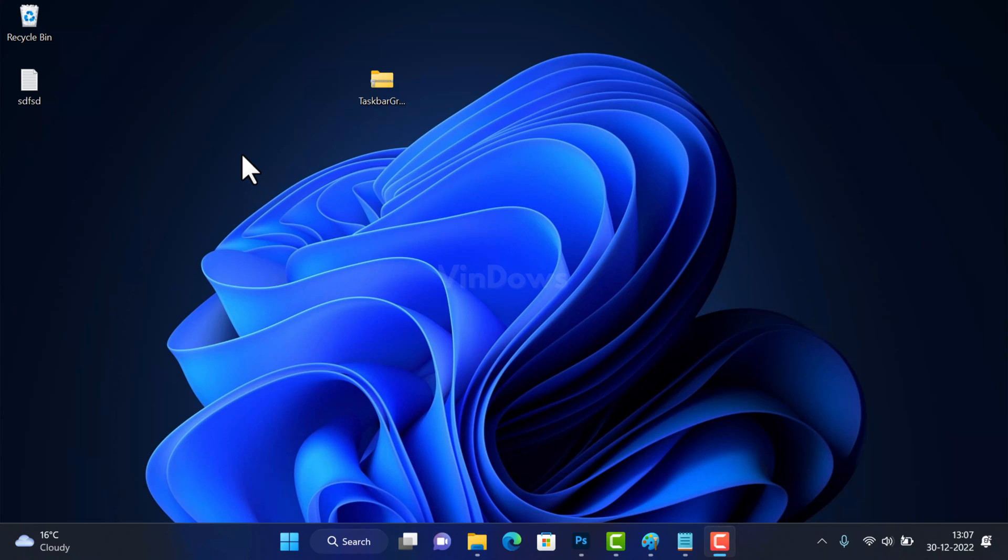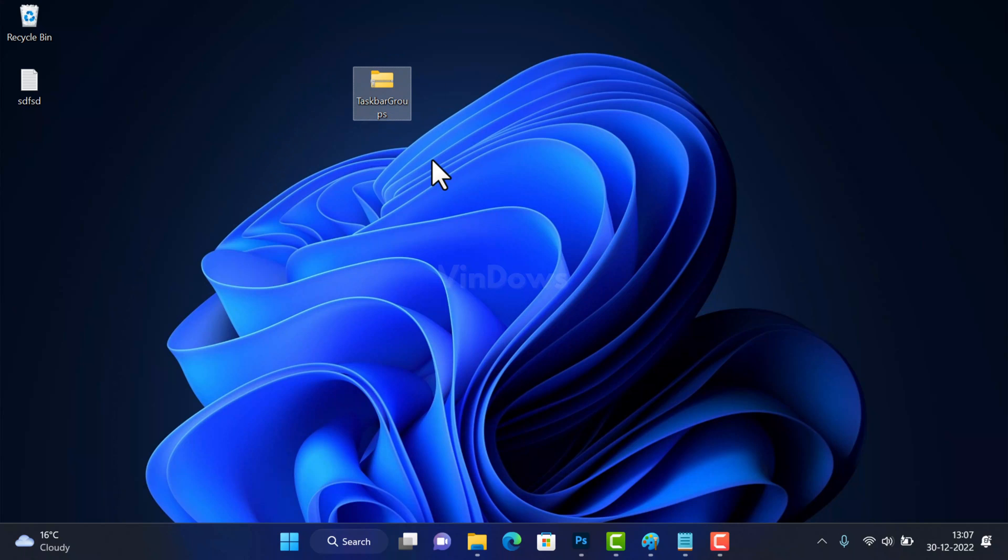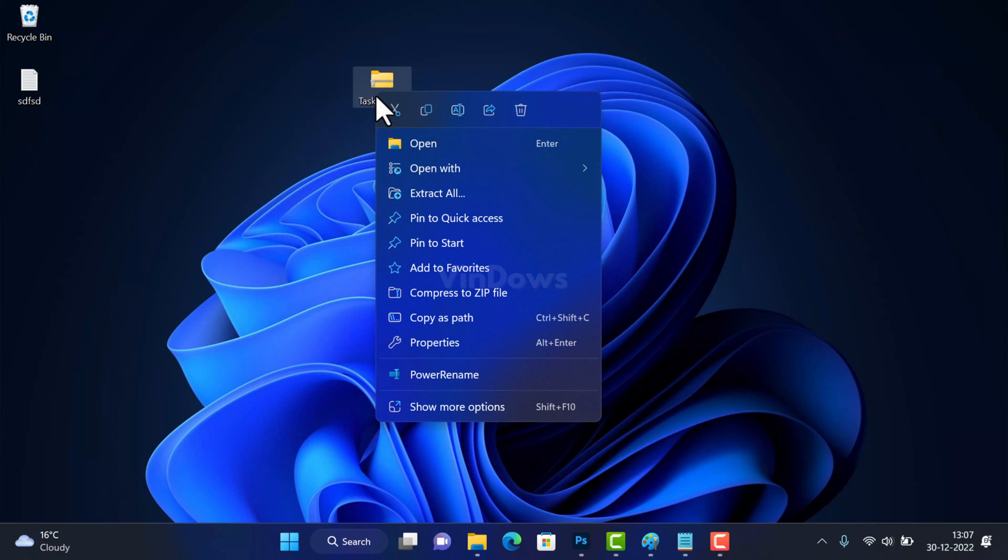Officially it's impossible and to achieve this you need to download a freeware third-party tool named Taskbar Groups. Check the blog post in the description for more information. Once you have the zip file of Taskbar Groups, extract it to obtain the folder containing the tool.